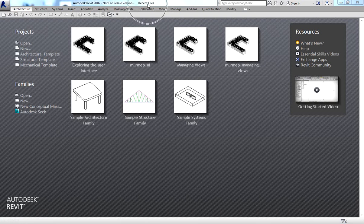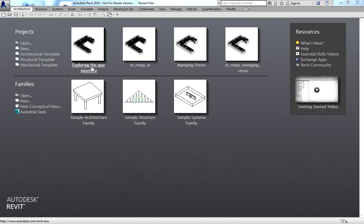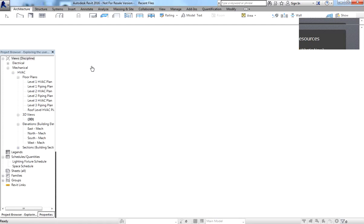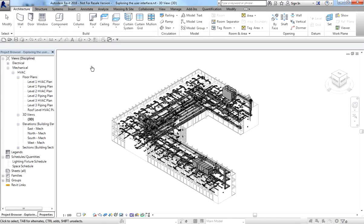I'm going to open a sample project to further explore the user interface of Revit MEP. This video is very useful especially if you're just starting to use Revit MEP on your job or on your projects. Now let us identify the primary user interface elements of Revit MEP.